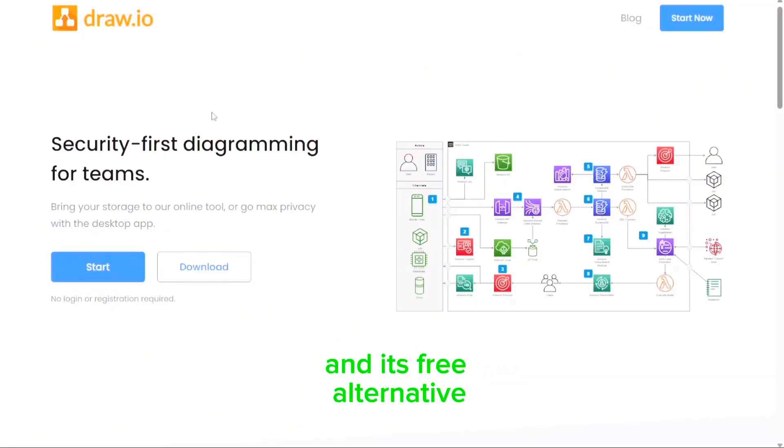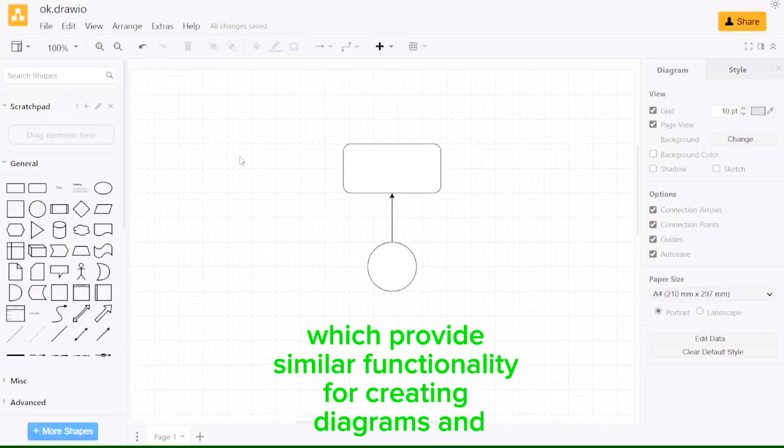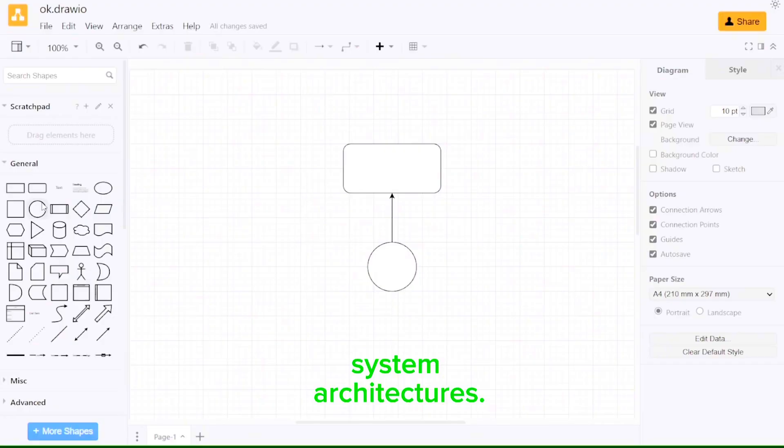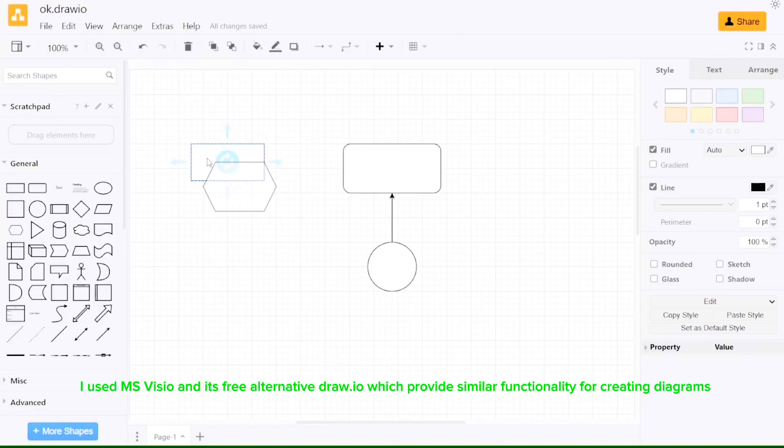Let's structure my draw.io diagram. The diagram illustrates the overall architecture of a bus ticketing and scheduling system. It shows the main actors, applications, services, and databases, as well as the data flow between them.